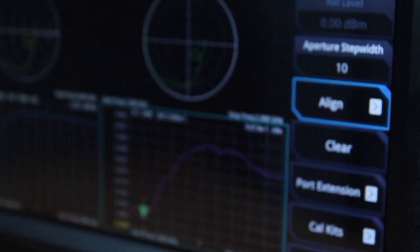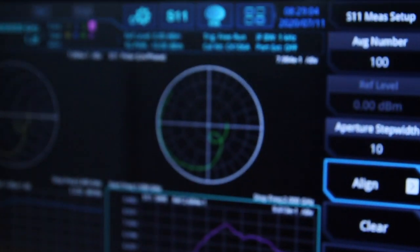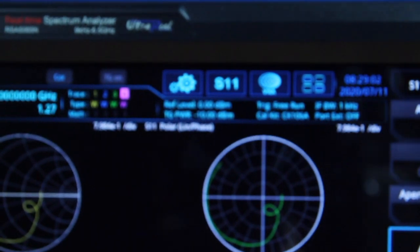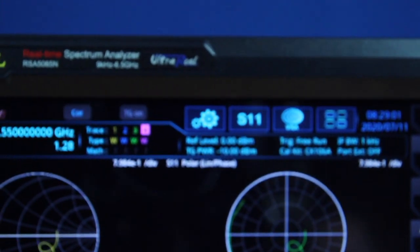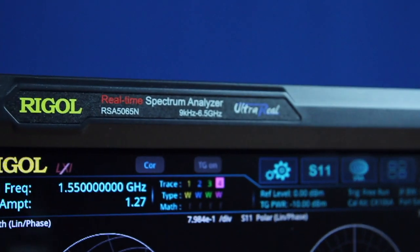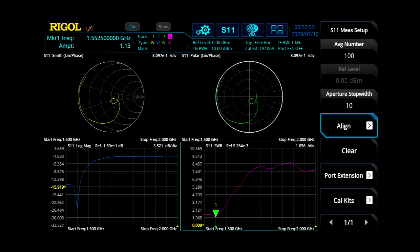Today, I'll be introducing the RSA 5000N and the RSA 3000N Series Spectrum Analyzer with Vector Network Analysis Mode, which builds upon our UltraReal platform.